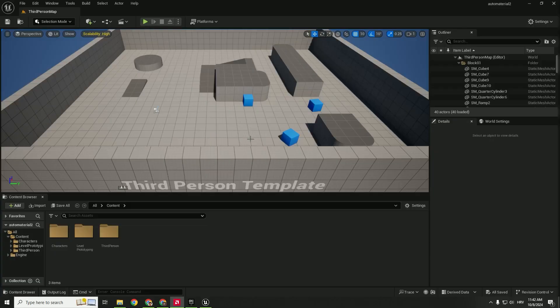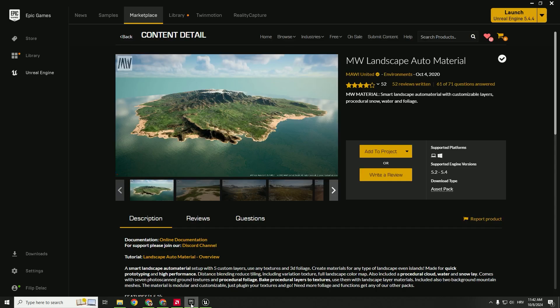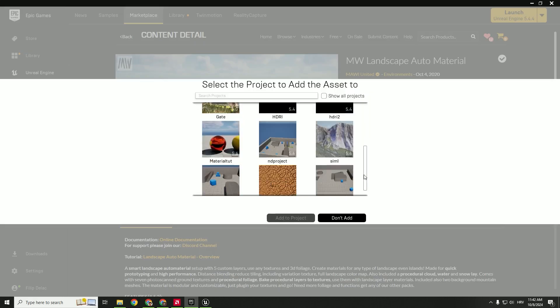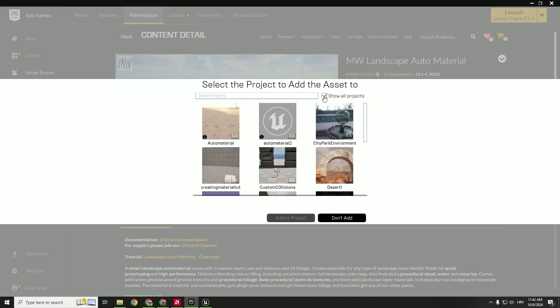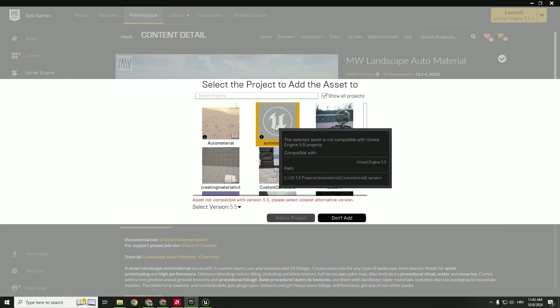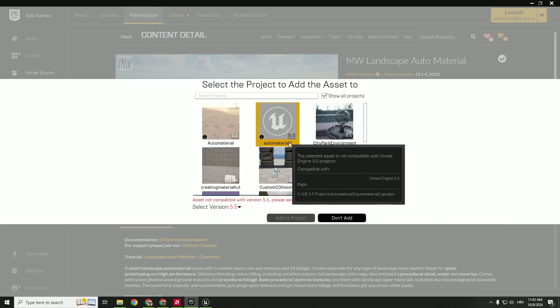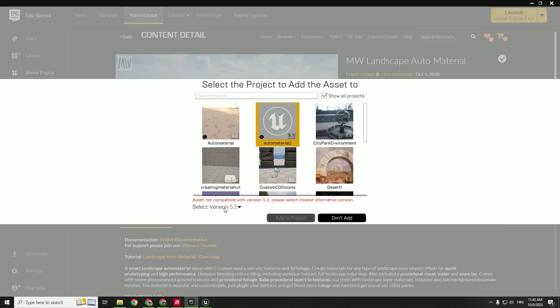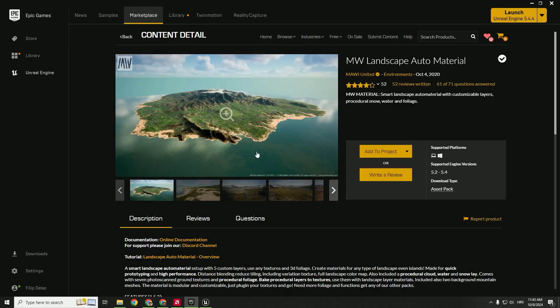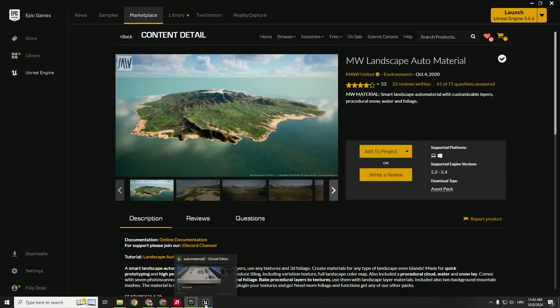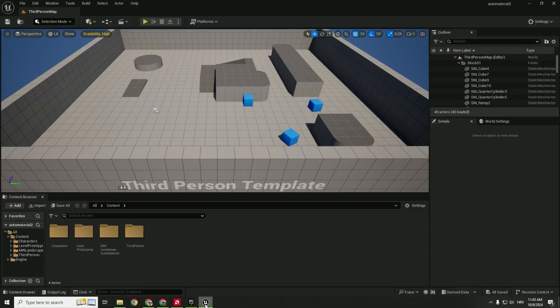The first step is to download our auto materials. So go to Epic Games marketplace and over here, type in MW landscape auto material and click add to project. You can choose your projects over here, but I'm using testing 5.5 Unreal Engine version. So I will click show all projects and select the closest version, which is 5.4, and click add to project. It will fairly quickly add your auto material to your project.